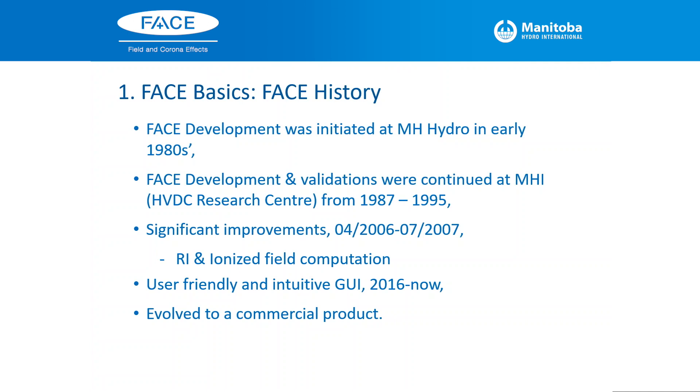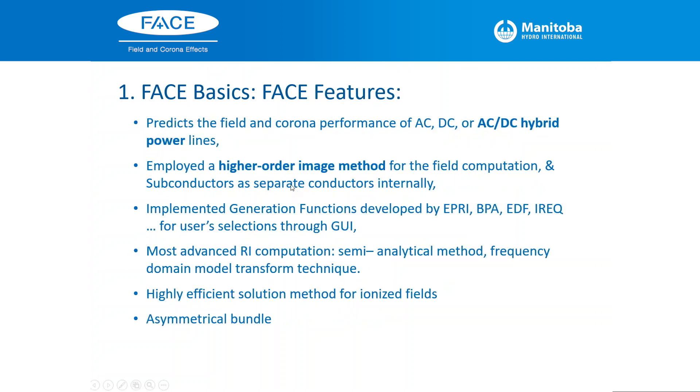I remember it came to me in about April 2006, and I worked about one and a half years to improve the FACE program. Significant improvements include radio interference computation and ionized field computation. We'll talk about details of this later. In 2016 to now, we're mainly focused on graphic user interface design and development. Finally, it's evolved to a commercial product right now.